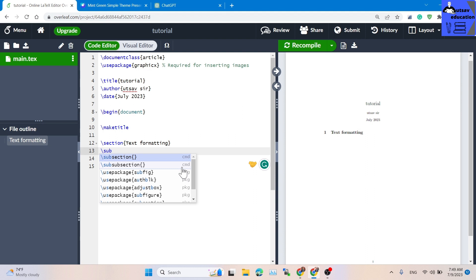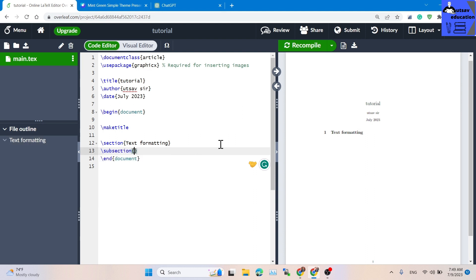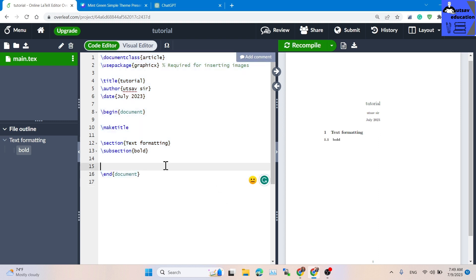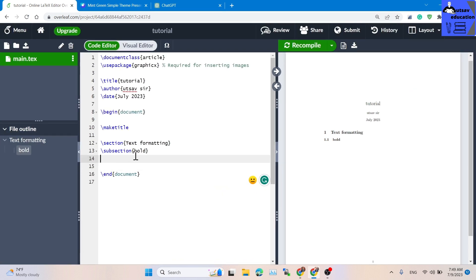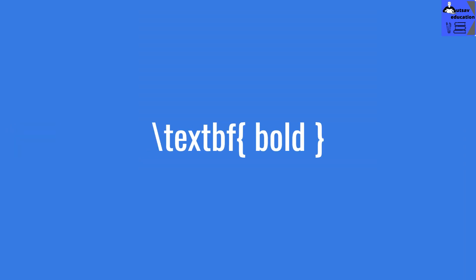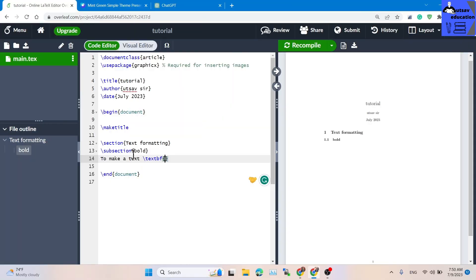Let's do the subsection. First, we can use bold. Now you run — Control S. Let's see. To make text bold, use the command backslash textbf with the text inside. This is real bold text. So this is bold — to make text bold, use the bold command.